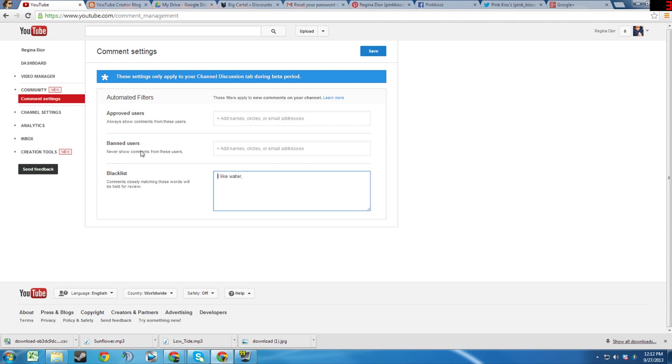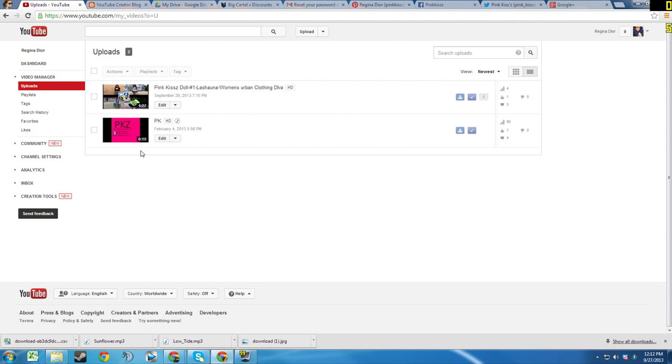Hey guys and girls, my name is Phillip and in this video I will be discussing some new changes to the Video Manager section of YouTube.